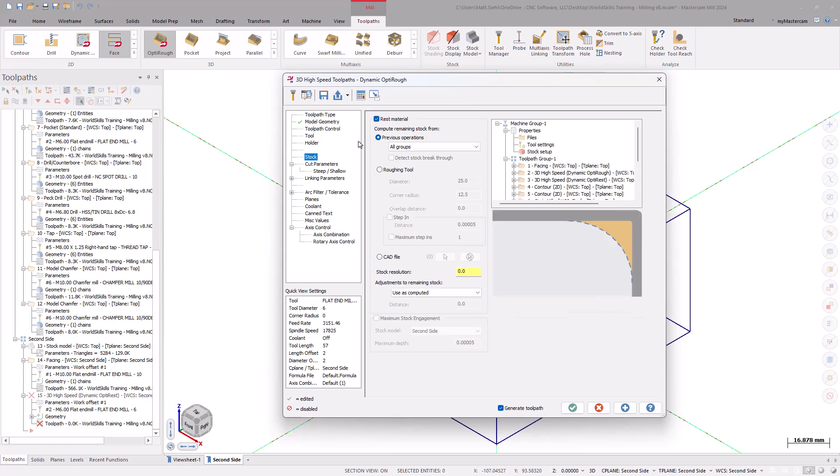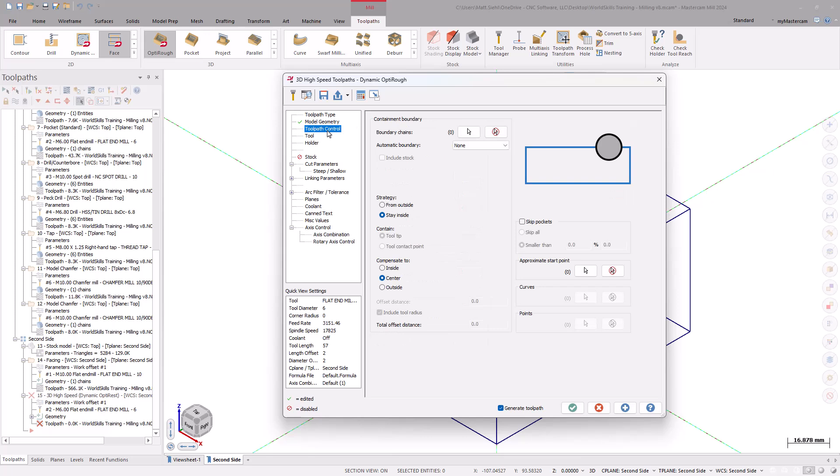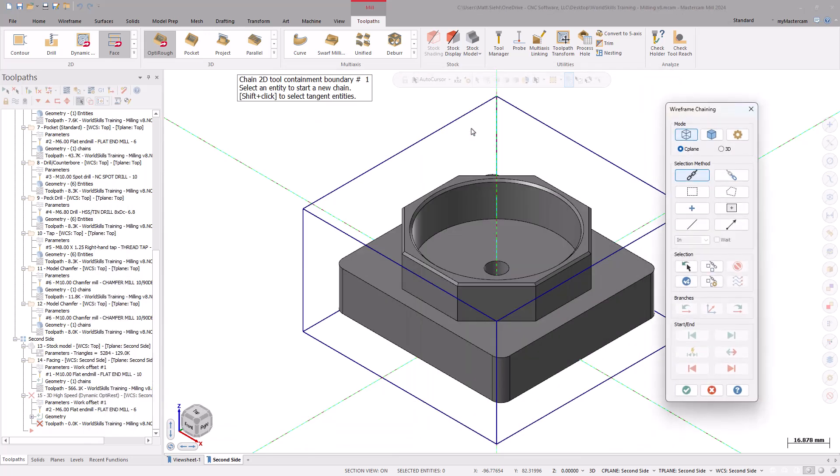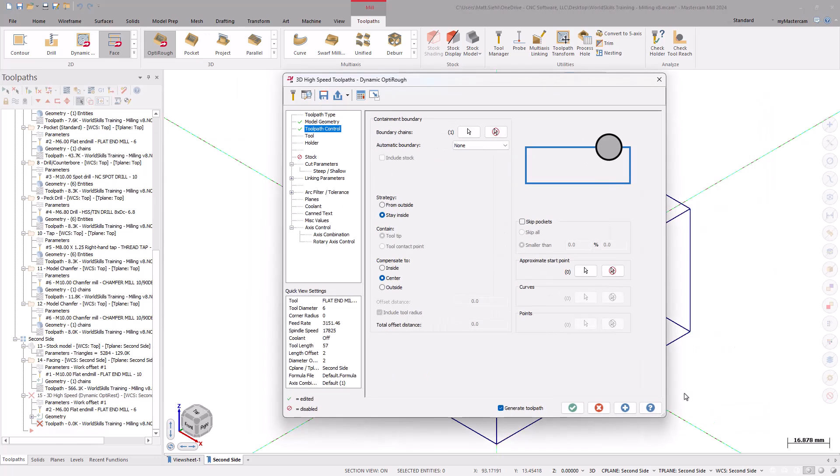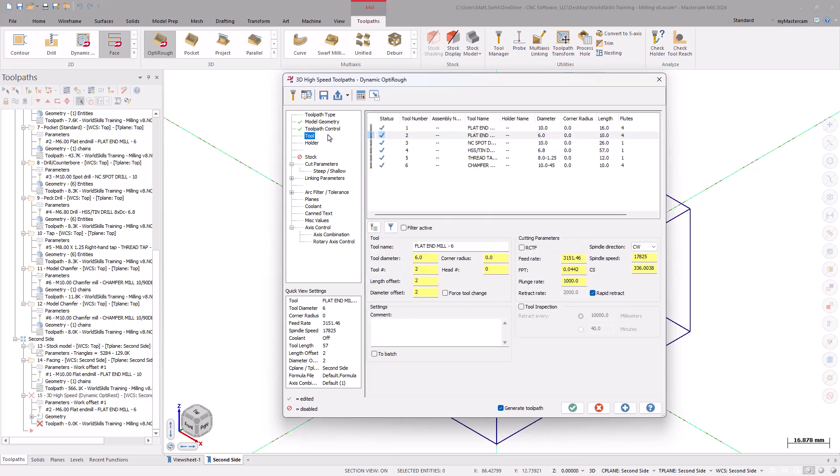This ensures the toolpath does not convert to an OptiRest remachining operation. Go to the toolpath control page and select a boundary chain. Use the wireframe selection method to select the top chain. Then, set the strategy as From Outside. Move down to the tool page and select the 10mm flat end mill.